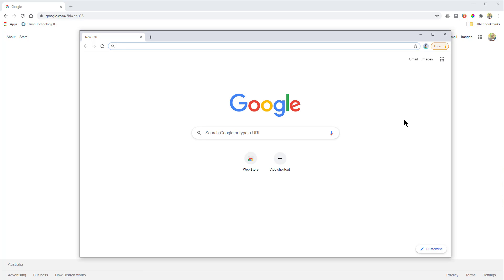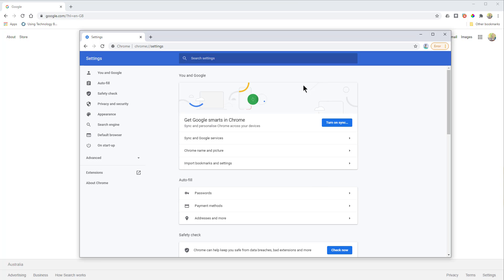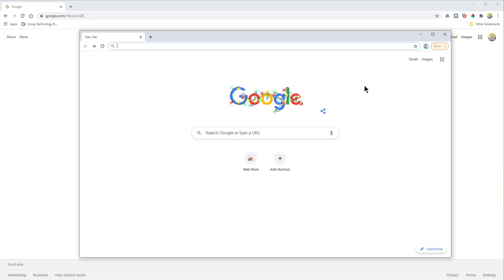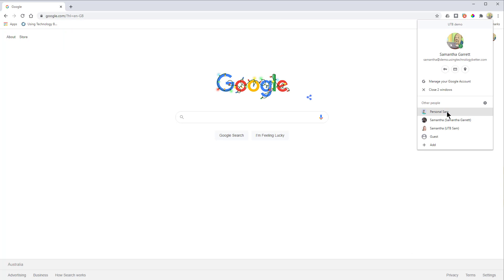To check syncing for a new profile, go to the three dots and into Settings — you'll see if it's signed in or synced. If not, click 'Turn on sync' and sign in with a Google account to sync that profile. One last tip: when you have multiple profiles open, the one you close last is the one that opens first. So if you close Personal Sam last and then Work Sam, tomorrow Chrome will open Work Sam first — keep that in mind.